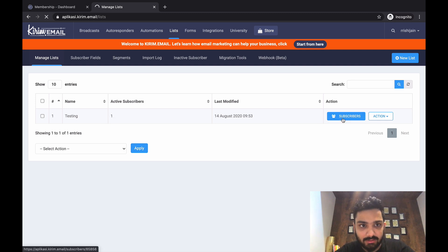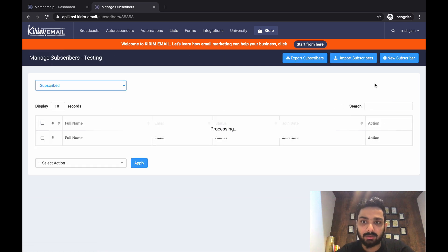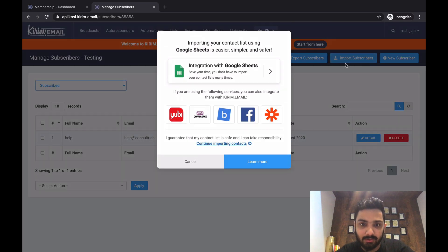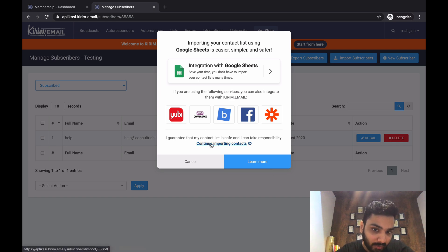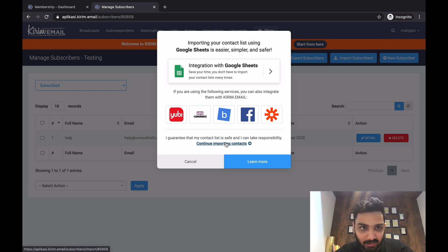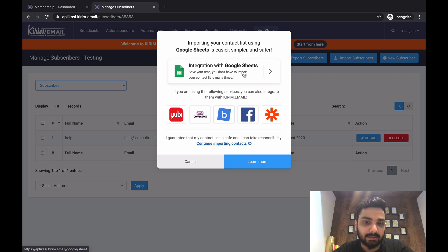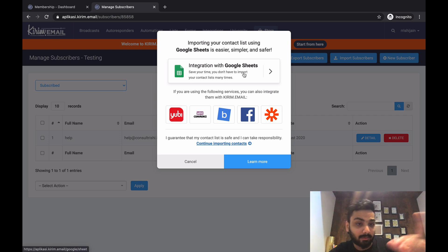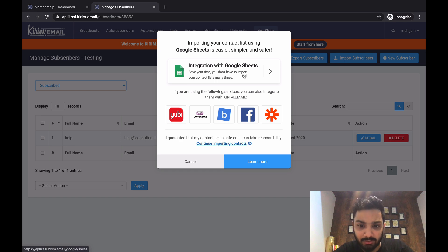Another way is to click Import Subscribers, which gives you two options: continue importing contacts via file, or integration with Google Sheets. I'll first show you how to import contacts directly using an Excel sheet, and then how to sync with Google Sheets so that email IDs added to the sheet automatically drop into the list in kirim.email.